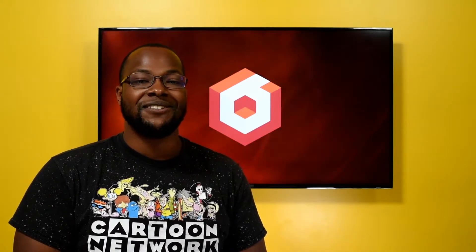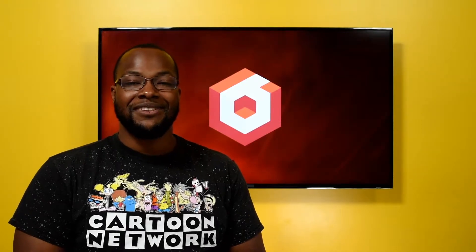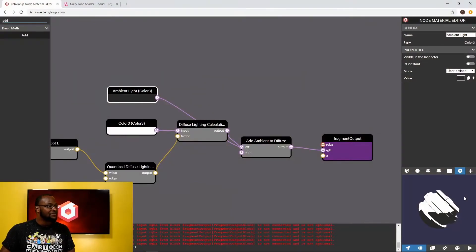Hi and welcome back to part two of our Toon Shader in the Babylon Node Material Editor. I'm Nick with the Babylon JS team and without further ado let's get right back to it.